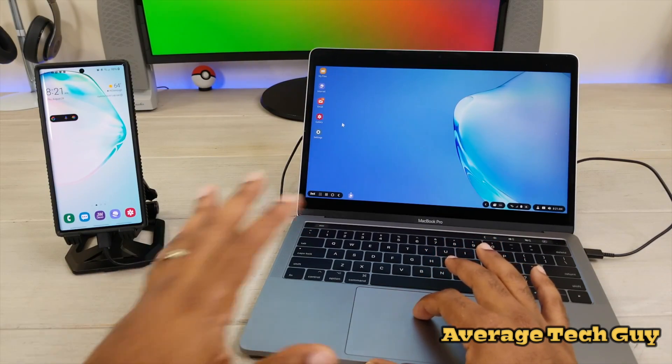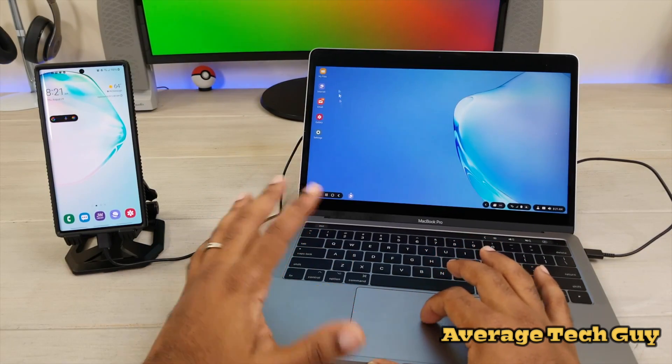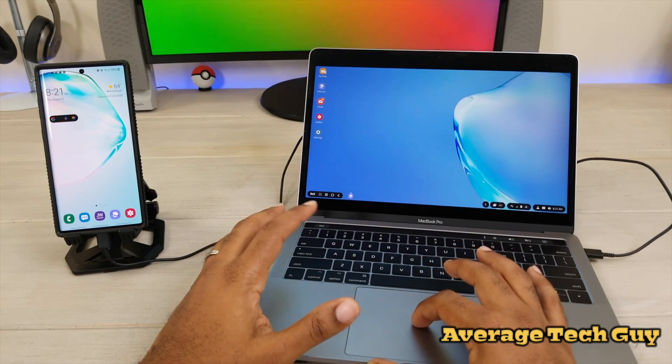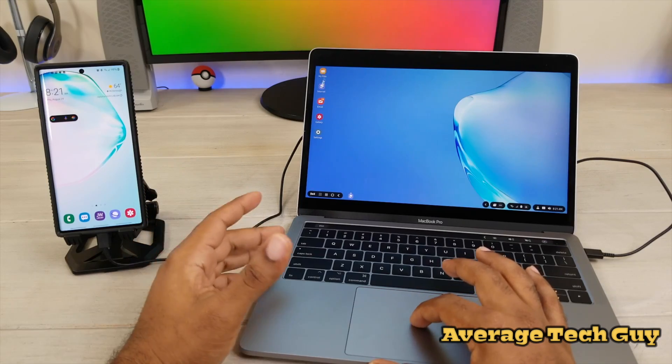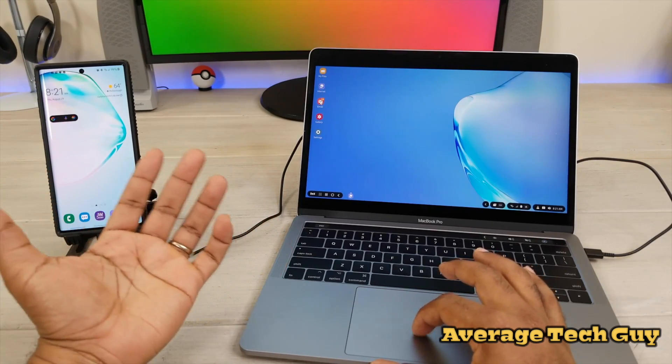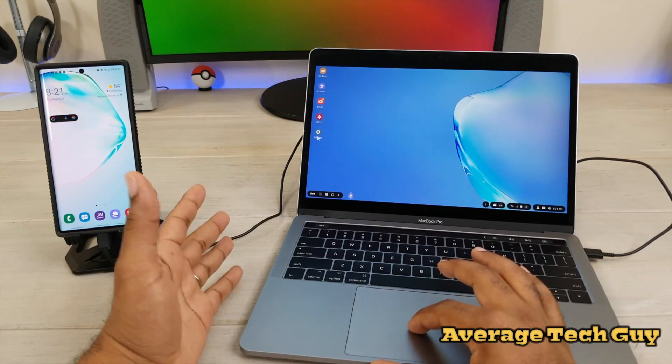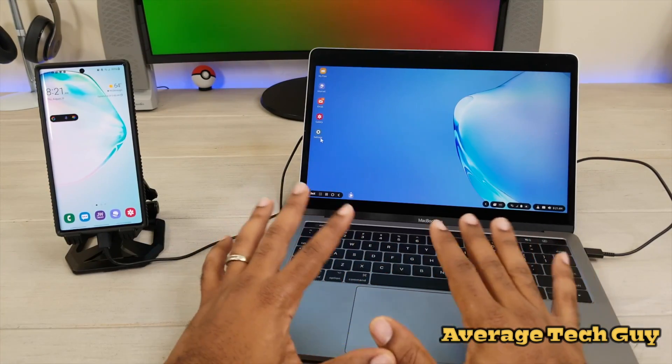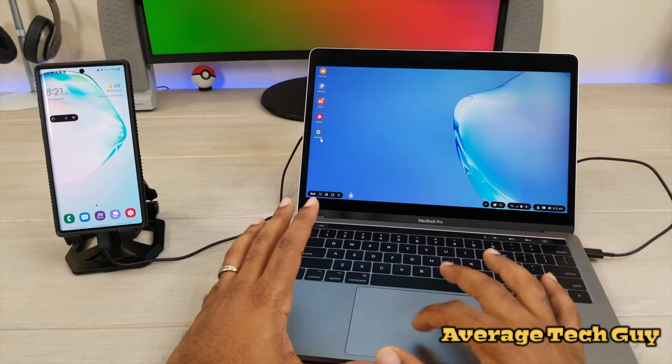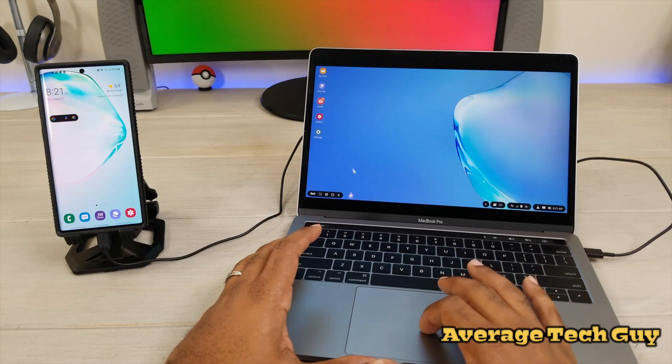So when you plug yours up for the first time, this is what you're going to get. You're going to get my files, internet, email, gallery, and settings. And I am controlling this right here from my trackpad.